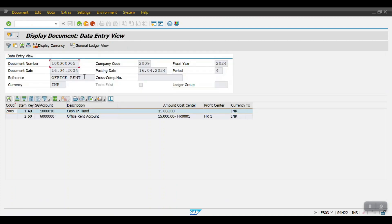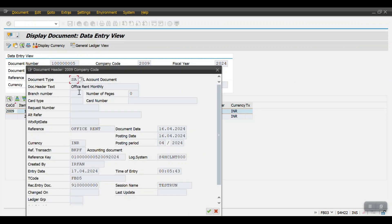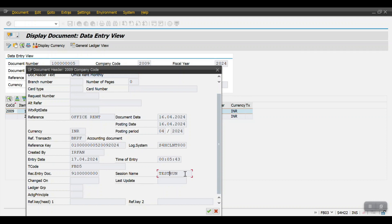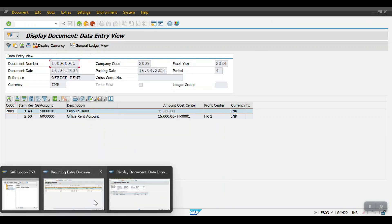Here we can see the recurring entry template and the document which has been posted. The description shows 'Office Rent' and the amount is 15,000. In the header details, the header text shows 'Office Rent Monthly'. The transaction code MBD5 was used to post this, and the recurring document template number is also captured here.